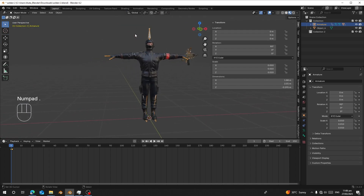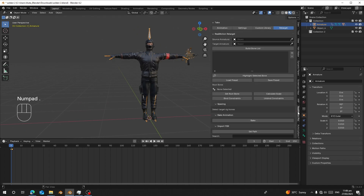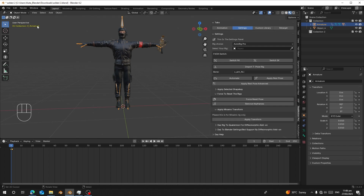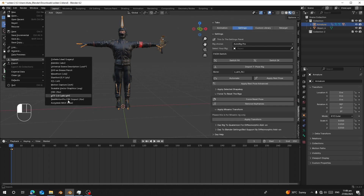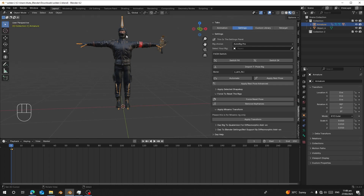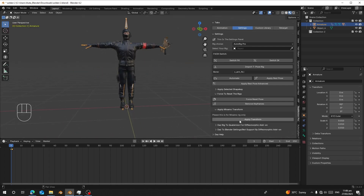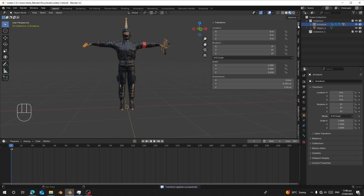Press Undo. Select the character rig, go to RealMotion Pro > Settings, and open 'Apply Mixamo Transform'. If you didn't use the RealMotion Pro importer, just select the rig and click 'Apply Scale' and 'Apply Transform'. When you go back to the item properties, you can see the scale has become 1 and the negative number has been removed.